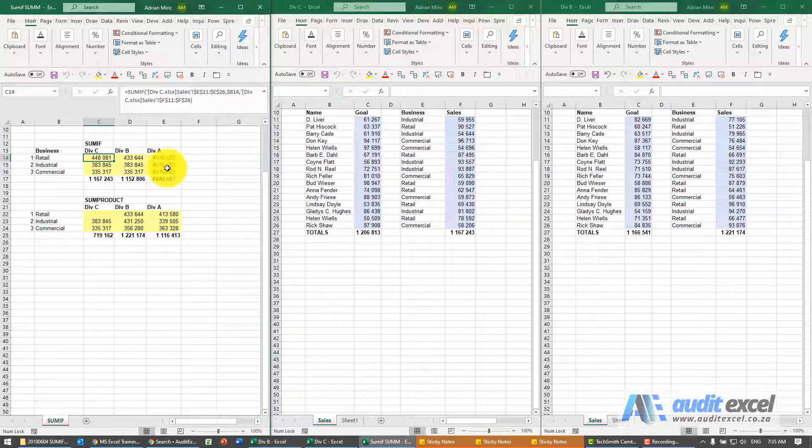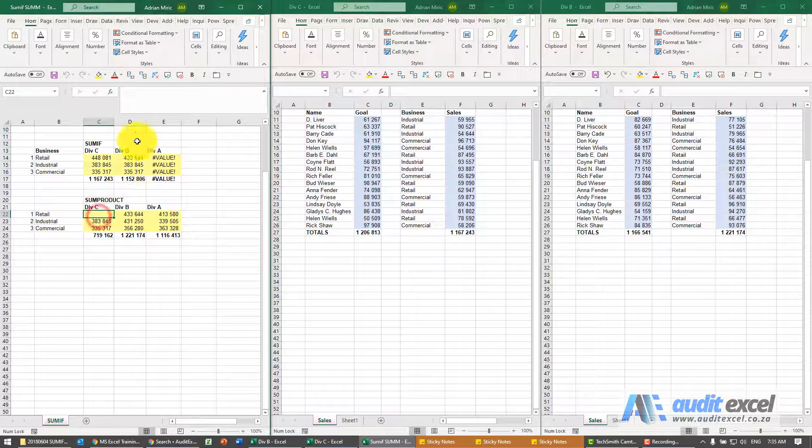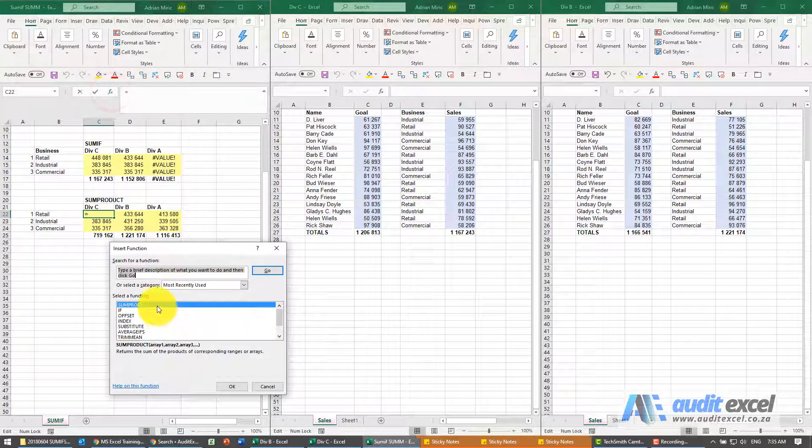So the solution to that is to use the SUMPRODUCT instead. I'm just going to show you here, I'm going to create SUMPRODUCT.